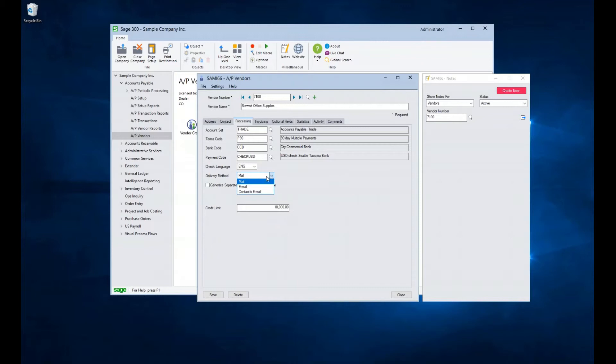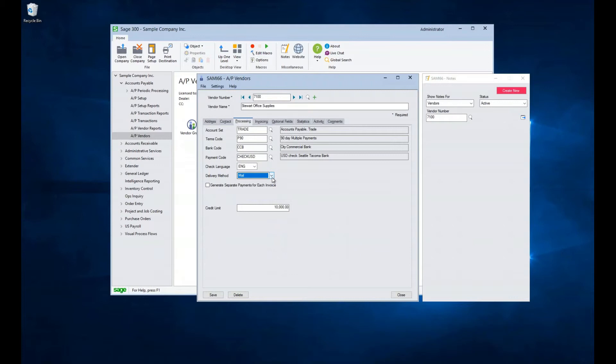The default is mail. The contact's email refers to the email address on the contact tab, and the email option refers to the email address on the address tab. When the print destination option is used elsewhere in Sage 300, such as on the purchase order, the delivery method field will determine if an email can be generated. If so, which one is to be used, or if a paper version of the document will need to be printed.